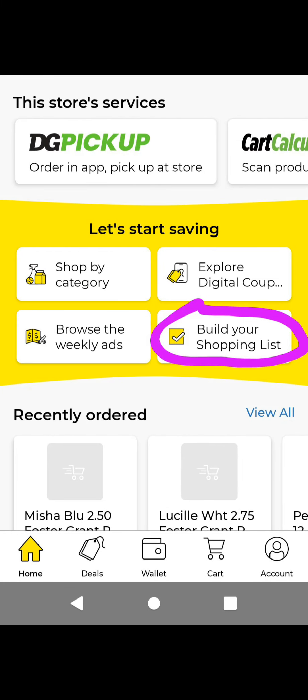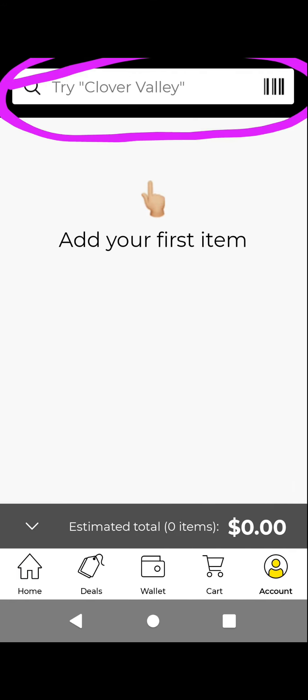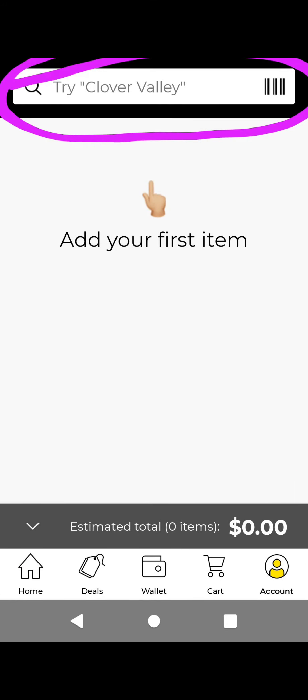You can go back to the Dollar General app homepage. If you want to do the list like before, go to Build Your Shopping List and tap on that. It will work just like the list from before — you can type in or search for an item, or scan the product barcode by tapping on that barcode icon.